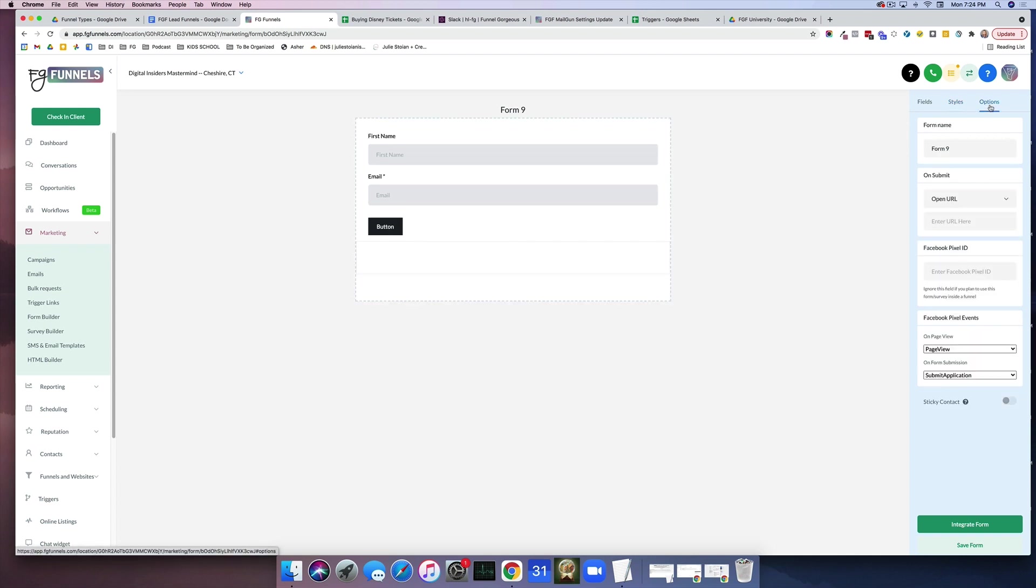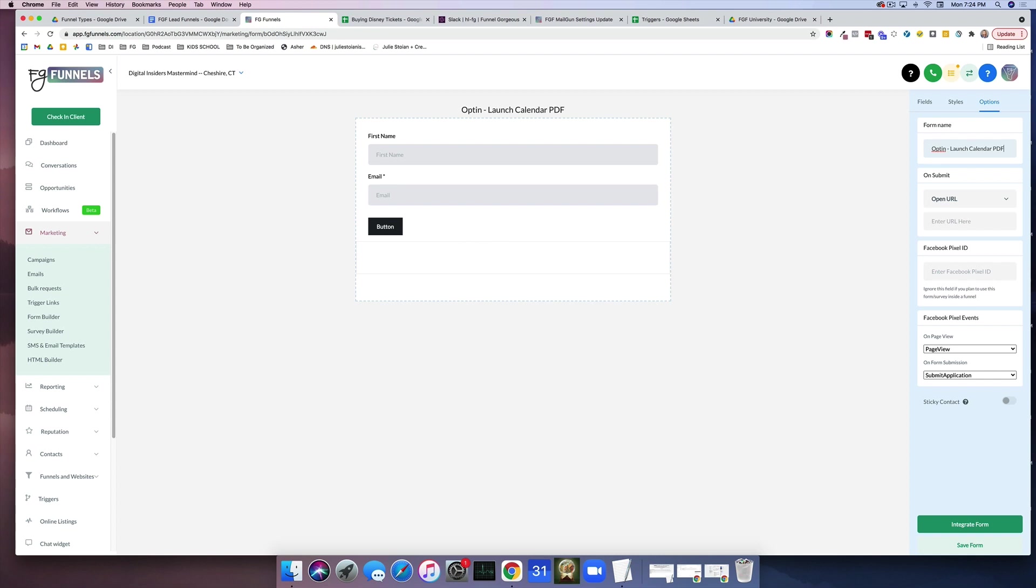And then the last thing you're going to do is options. So here is where you want your naming conventions to be very, very clear. Now this is a lead form, an opt-in form, but what is it for? I'm going to call it opt-in launch calendar PDF. Every time I'm going to make an opt-in form, I'm going to call it opt-in, and then I'm going to label what it is.